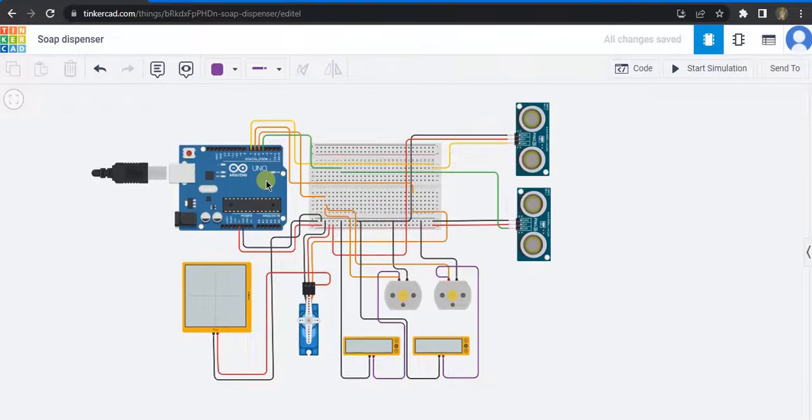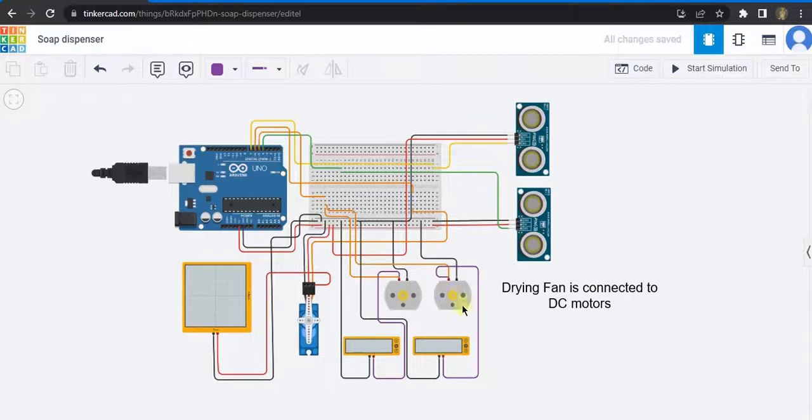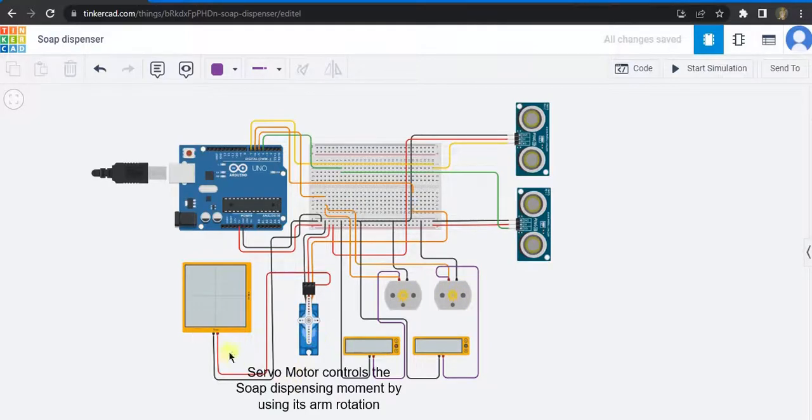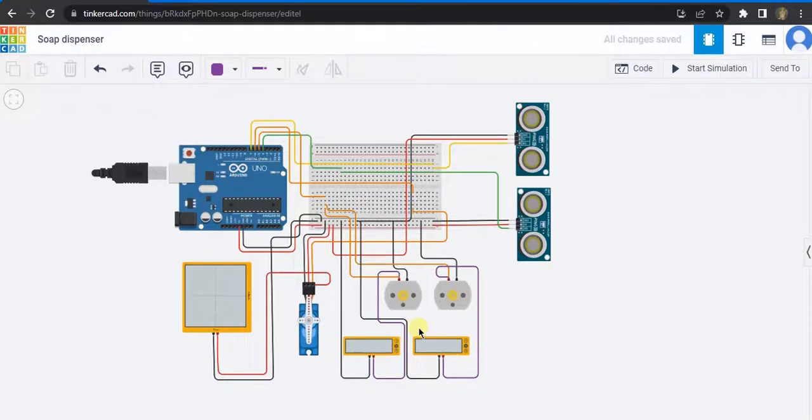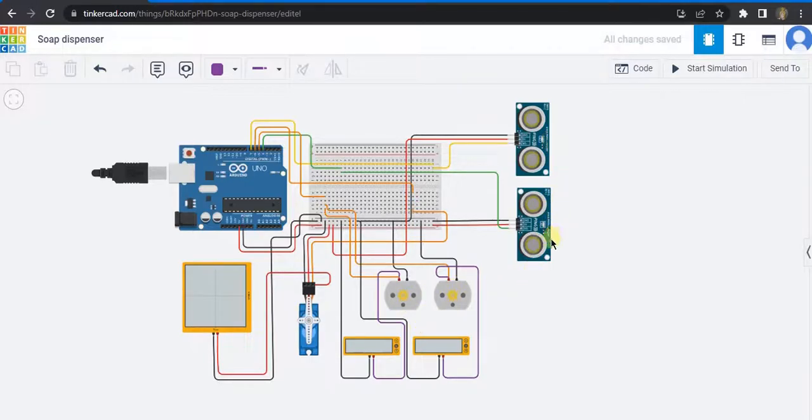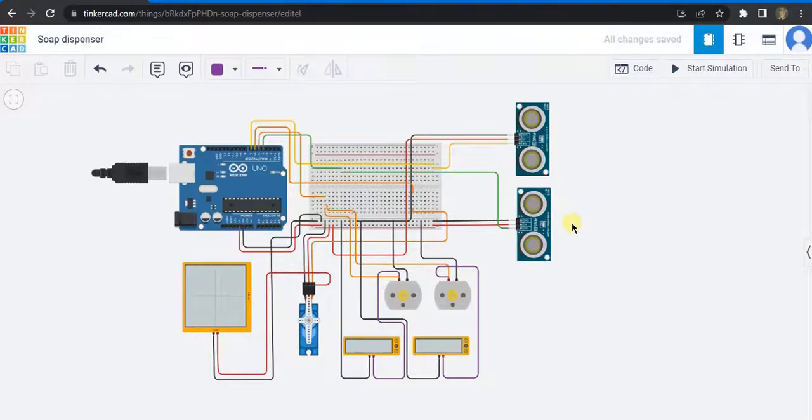Then two ultrasonic sensors, two DC motors, and a servo motor. These two DC motors are used for drying the wet hand, and these two ultrasonic sensors are used to control the servo motor and the DC motors respectively.